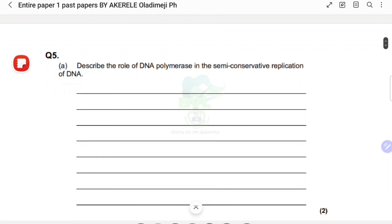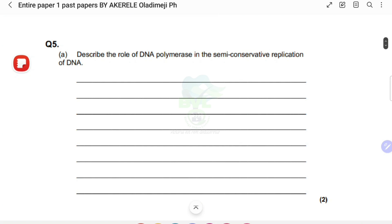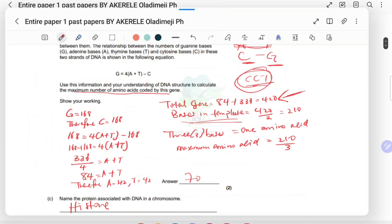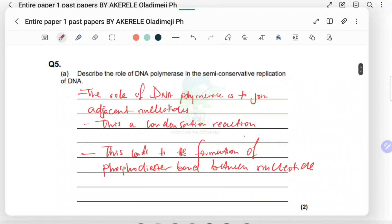The next question: describe the role of DNA polymerase in semi-conservative replication. The role of DNA polymerase is to join adjacent nucleotides — this is a condensation reaction — leading to the formation of phosphodiester bonds between the nucleotides. This is essentially the same concept we answered earlier, just phrased differently.